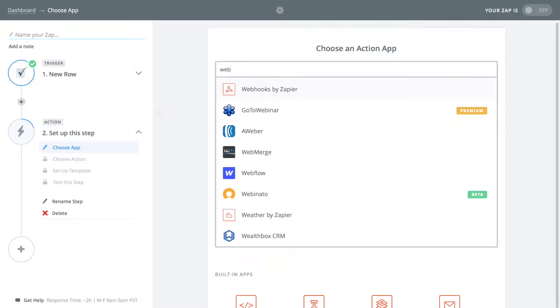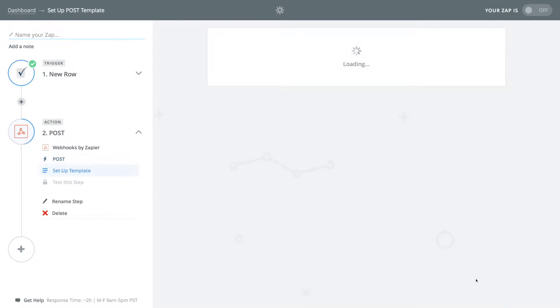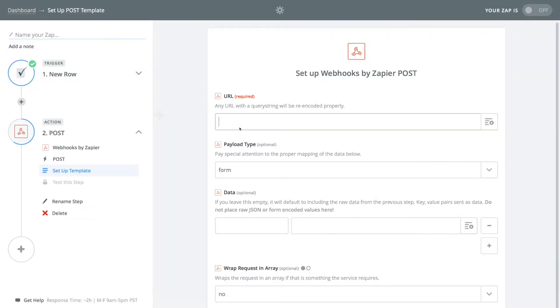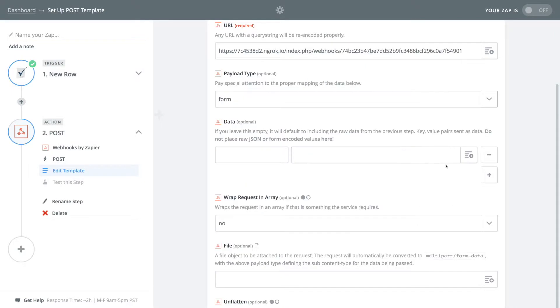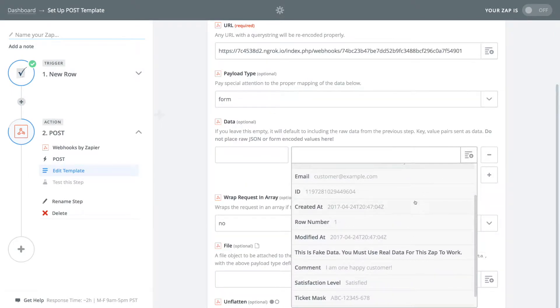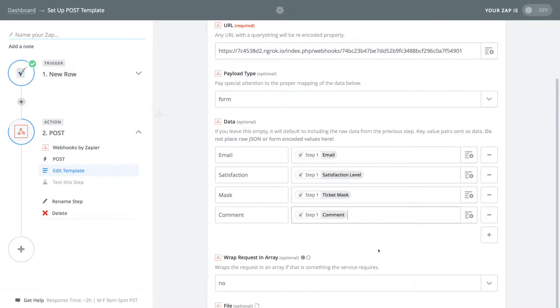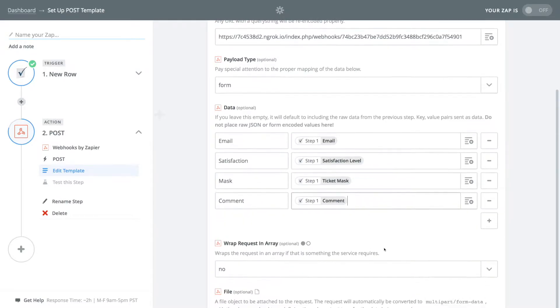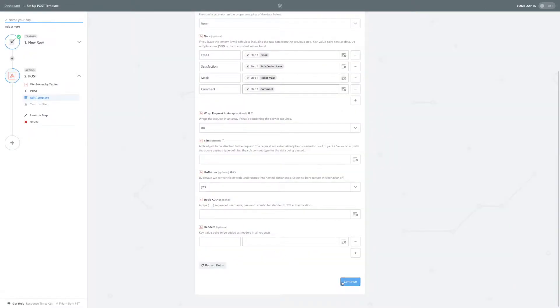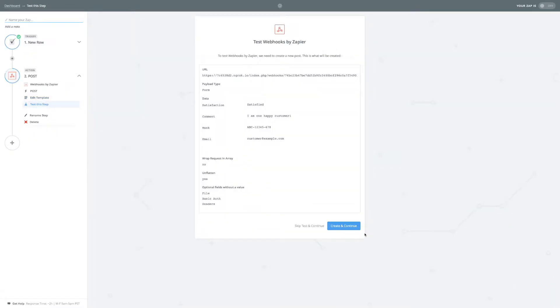Now choose webhooks as the action application. Make a post request. Remember our webhook URL from CERB? Paste it into Zapier. We can see the placeholders from the smartsheet webhook that we can send to CERB. Let's send the email address, satisfaction level, ticket mask, and comment. Click continue. Click create and continue.